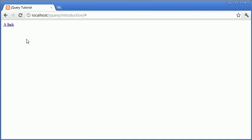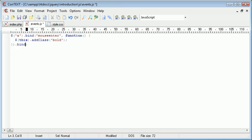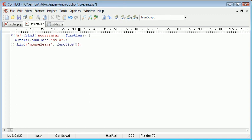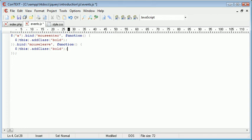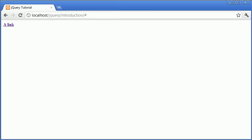However obviously when we mouse out or when the mouse leaves this particular element, the bold class isn't removed. So now instead of then appending something else onto here, you might think that adding bind and then mouse leave and then another function here would do the same job, which it will do if we were to say remove the class.